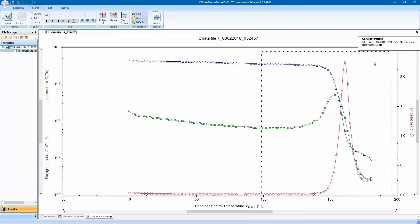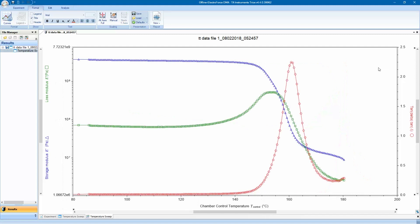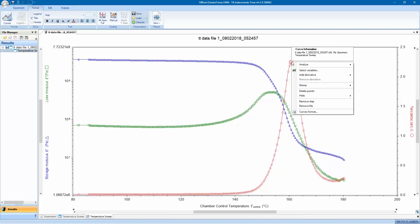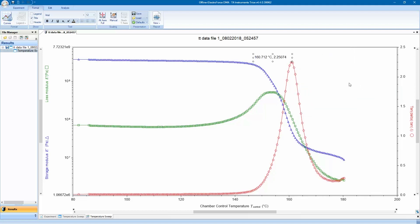After the last condition, the DMA application will open TRIOS, plotting the data file that was just created. TRIOS has many features useful for analysis, plotting, and report generation.